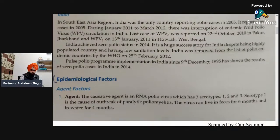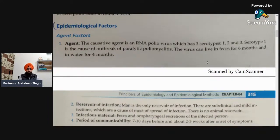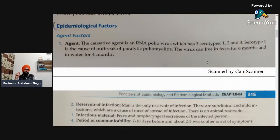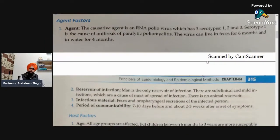Next, epidemiological factors are the main factors responsible for this disease. The agent factor: the causative organism is RNA poliovirus, which has three serotypes — one, two, and three. Serotype one is the cause of outbreaks of paralytic poliomyelitis, which is the main reason children are mostly handicapped when suffering from polio. The virus can live in feces for six months and in water for four months. The fecal-oral route is the main mode of transmission.